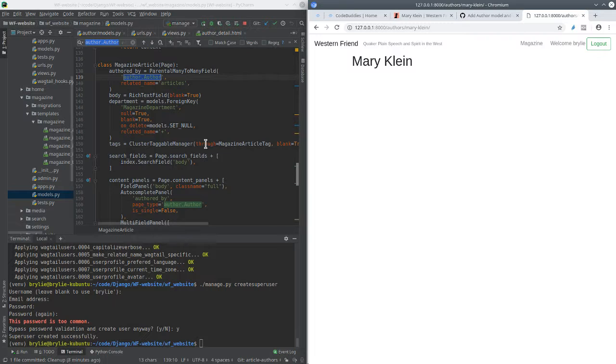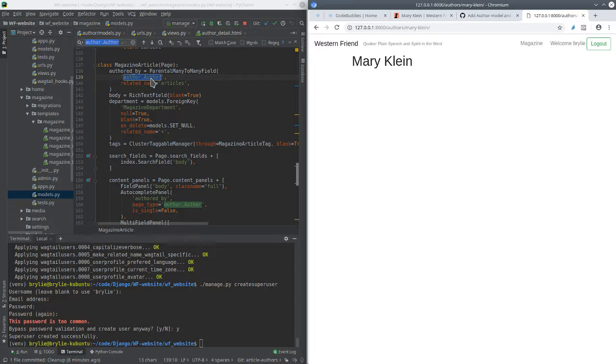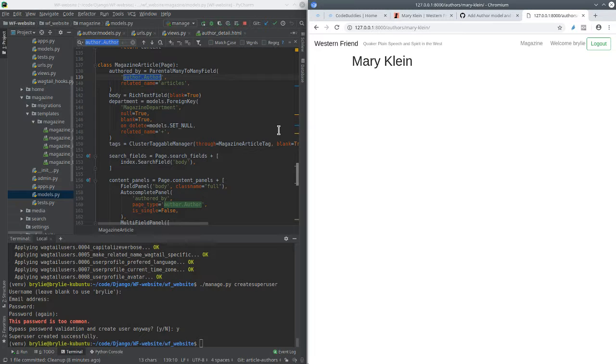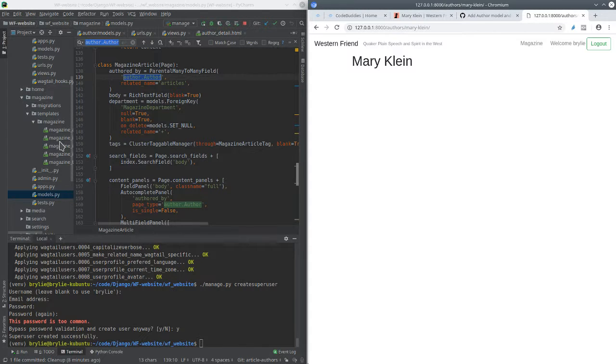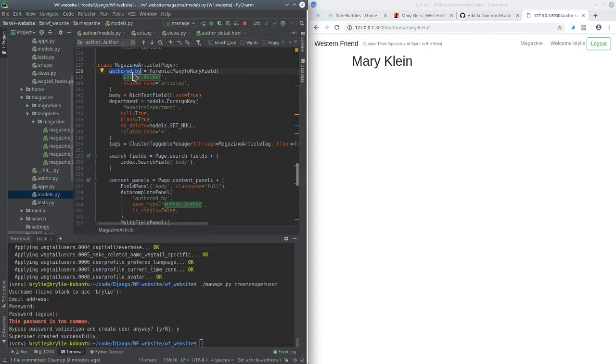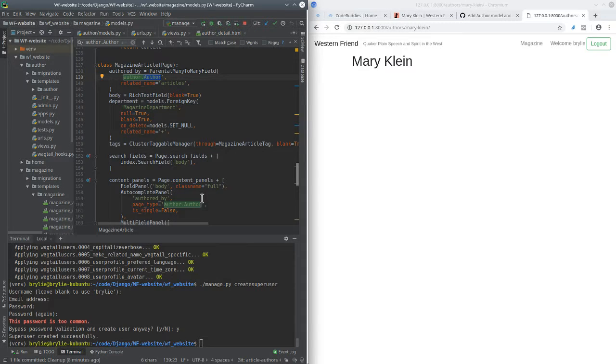So the first thing is, we're in the magazine models right now. And I had been writing the code as another model on our magazine. Fortunately, I had given that model, I named the database table author, so it wasn't namespace. I had a little bit of cleanup to do with the migrations. But in any case, now we're pointing from the author by field to the author app, author model.